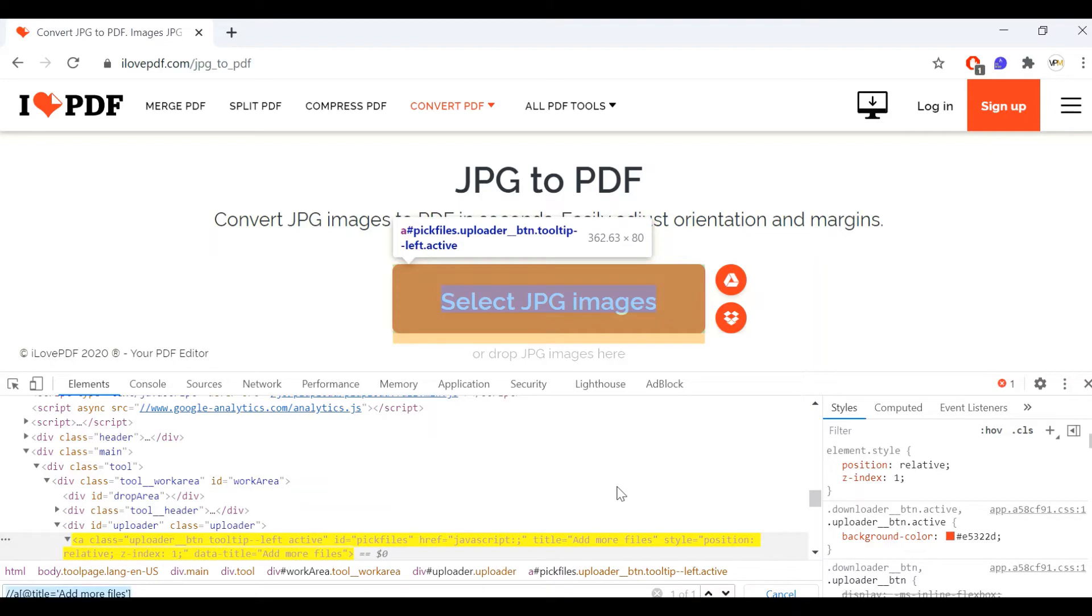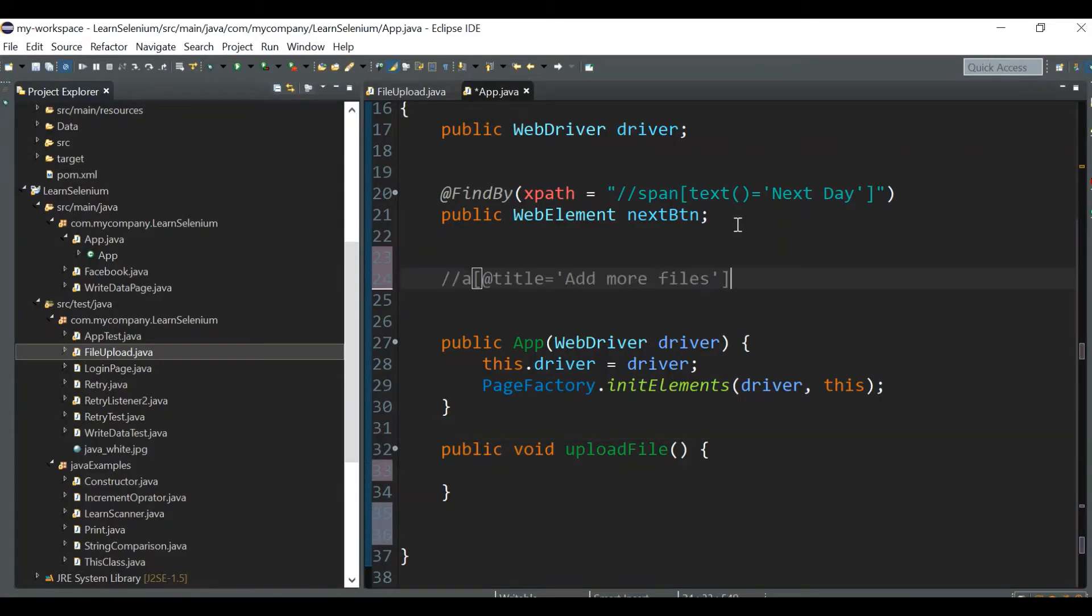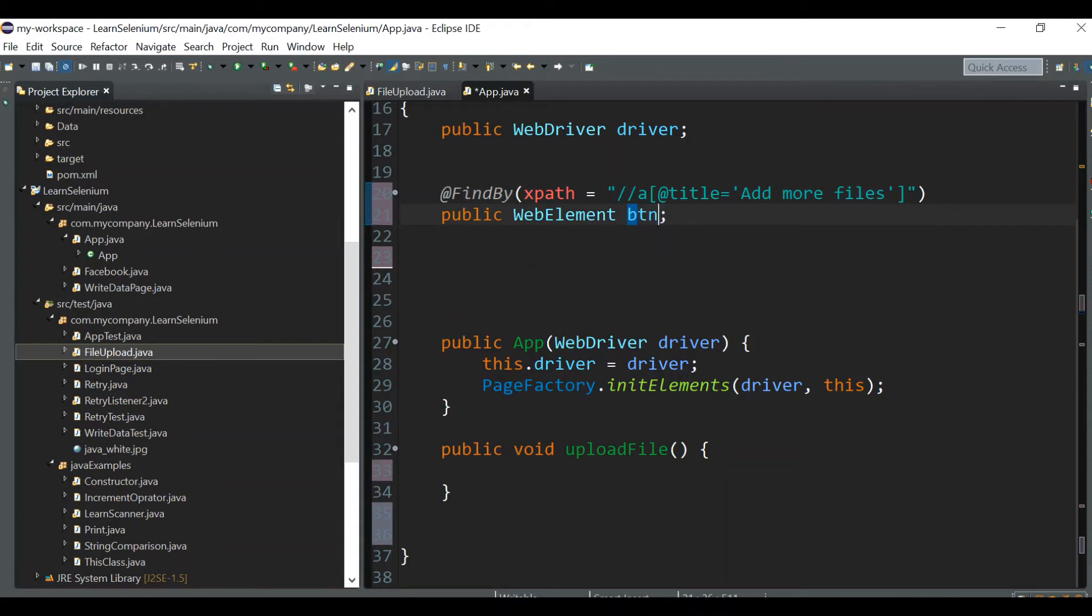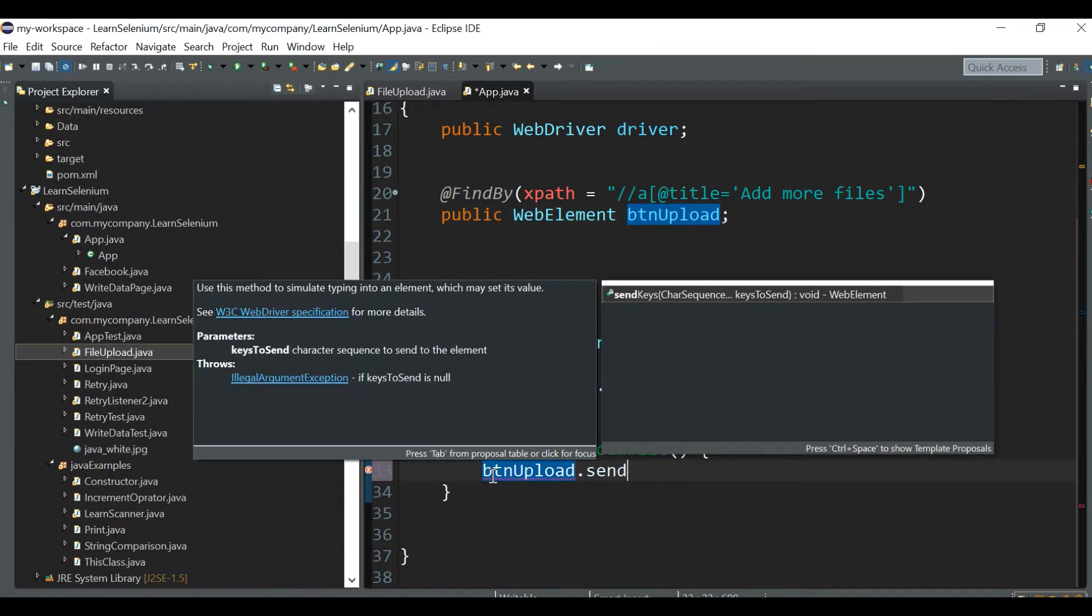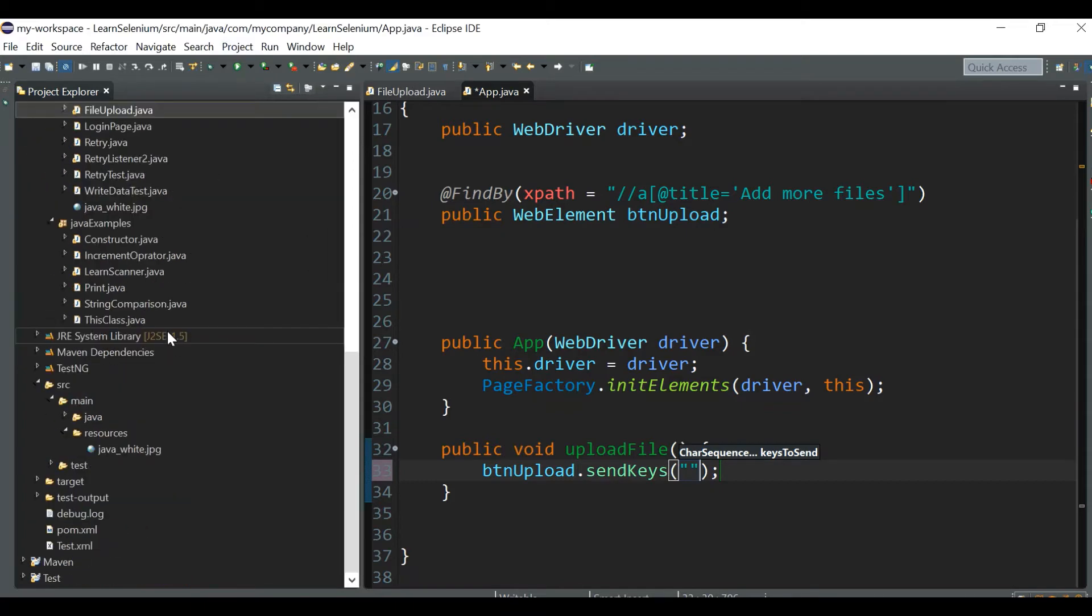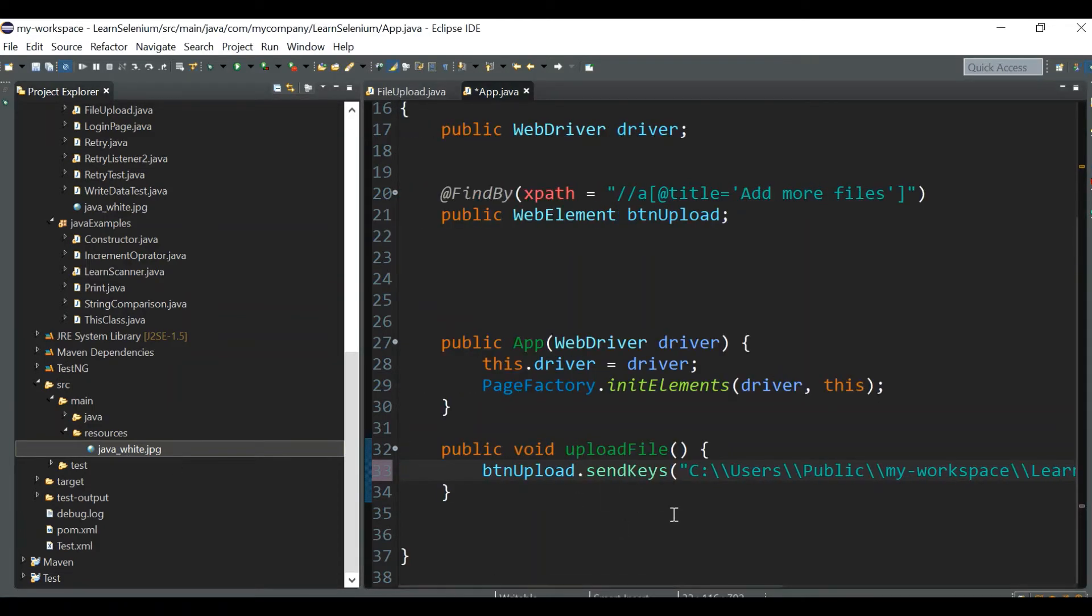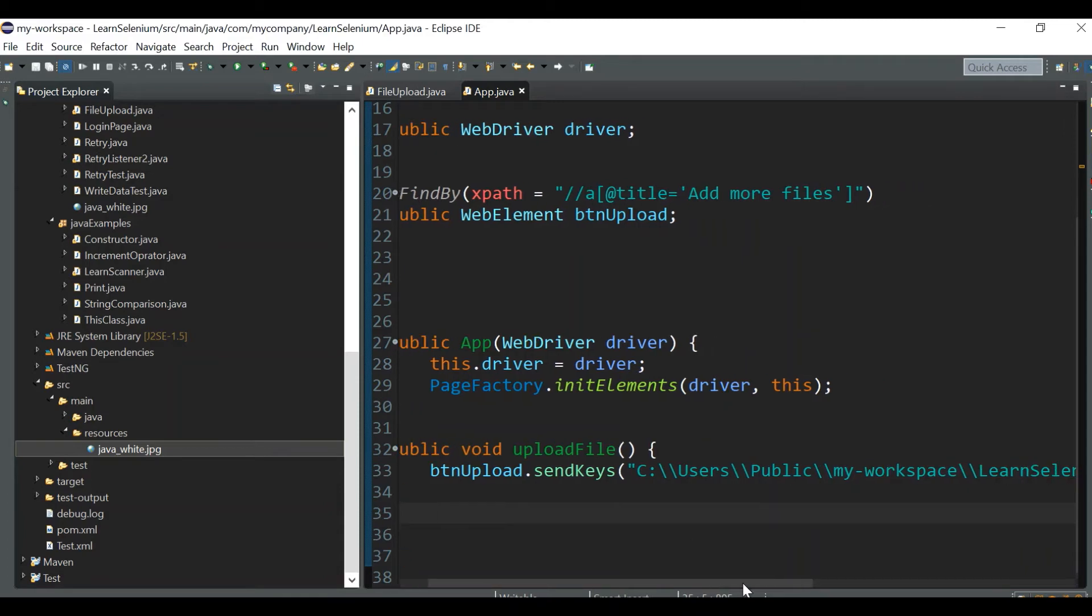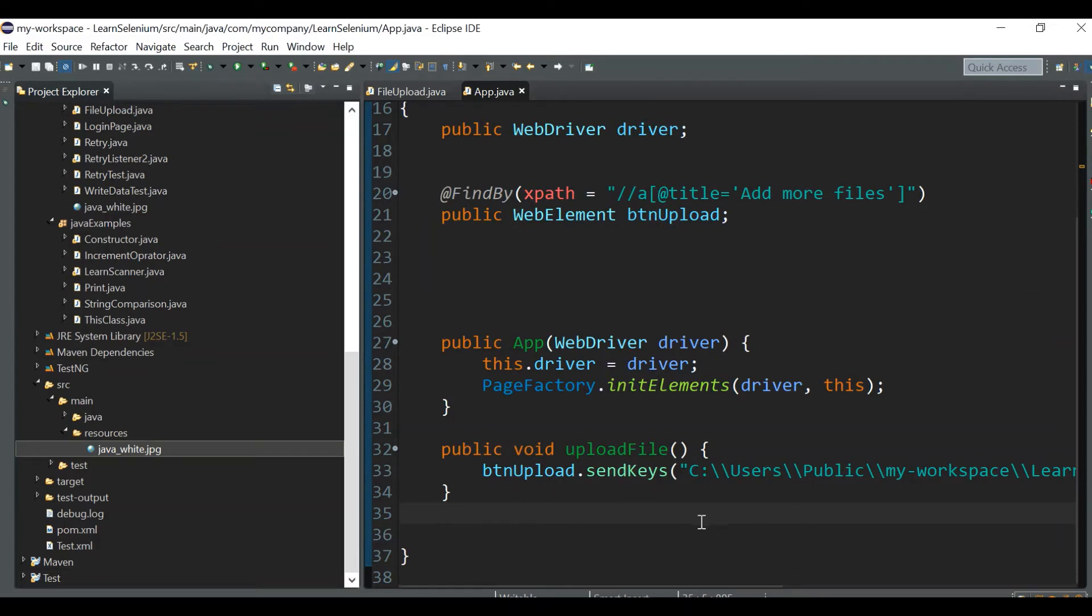We can write the xpath and give some name, buttonUpload. Now we can send the keys to buttonUpload - SendKeys - and inside that we should pass the absolute path of the file. I've saved a jpg file in our src/main/resources structure, so we need to pass the absolute path of this particular file. This is our absolute path: src/main/resources/javapic.jpg.